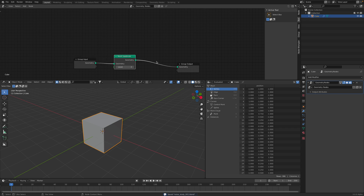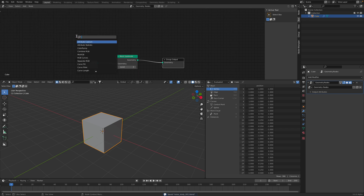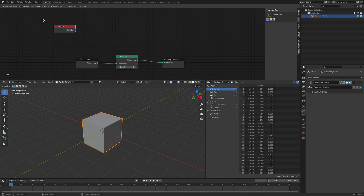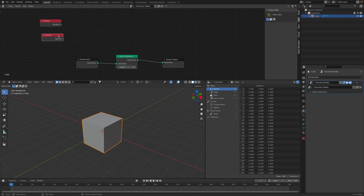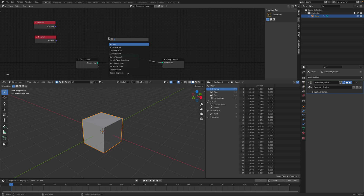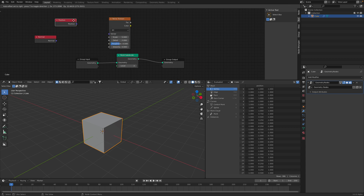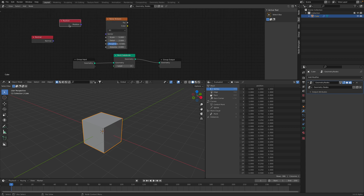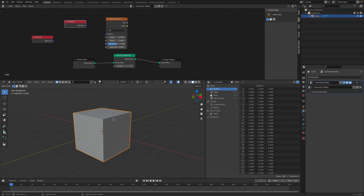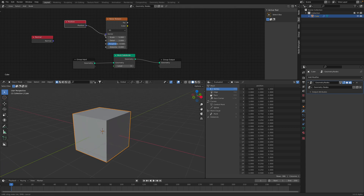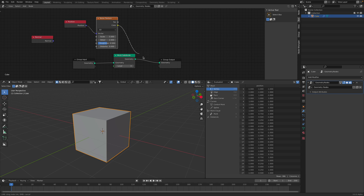With the geometry nodes field, we are able to access things like position and normal. With these we can create noise displacement of some sort pretty easily. So if we use the position — the point positions of this default cube that has been subdivided — we can output noise.